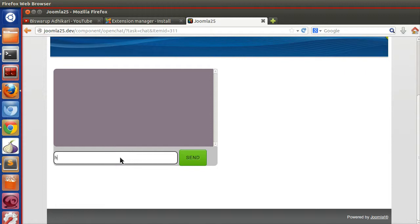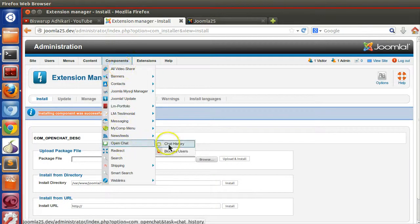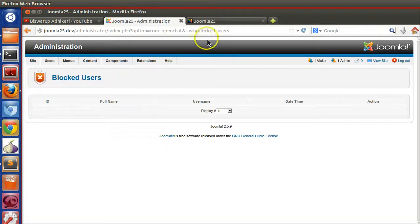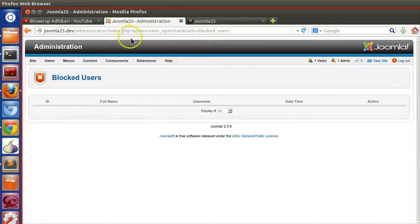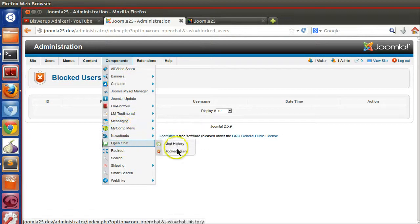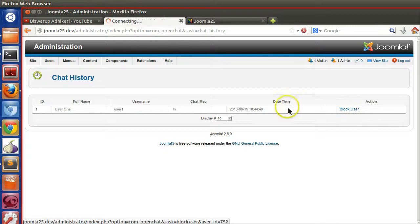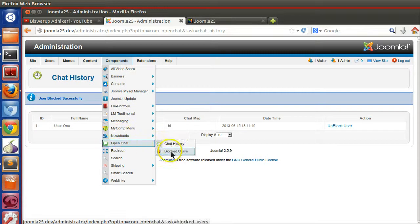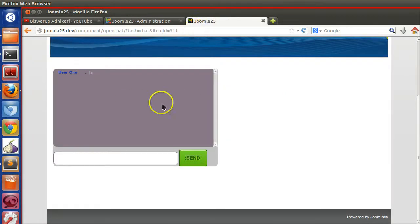Let's check the frontend — yes, it's coming. Let's test the chat. Check the backend: open chat history — nothing there yet, blocked user — nothing there. Let's write something. It's working. Check if it's saving to the database — chat history — yes, it's saving. Now block a user and go to the blocked user section — we can see one entry. Everything is working fine.